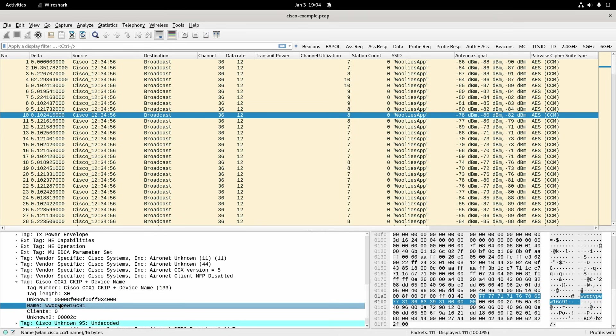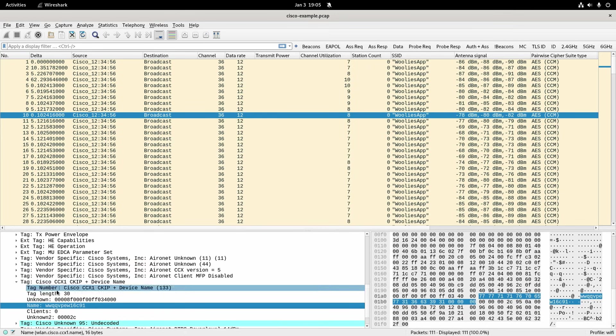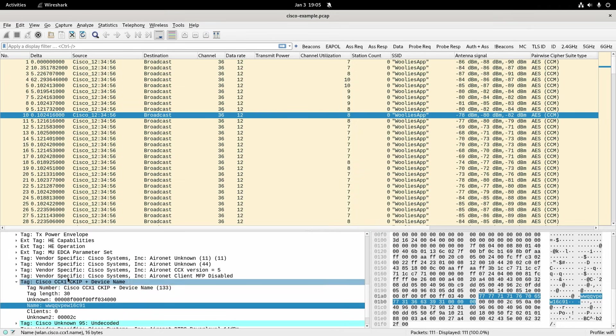And you can see the name at the end of the day it comes down to the value here WLAN Cisco CCX1 name. So that's how Cisco do it and that's how it's integrated in Wireshark for Cisco.